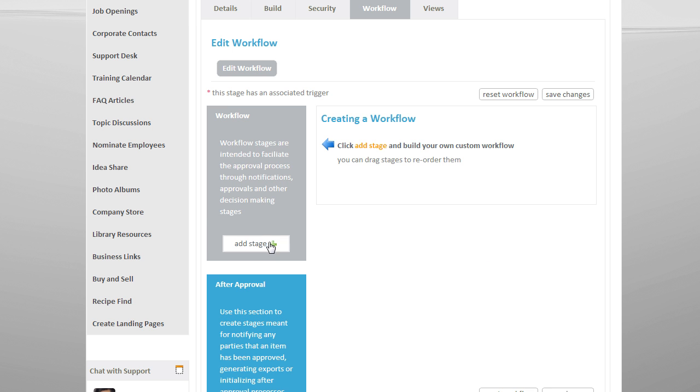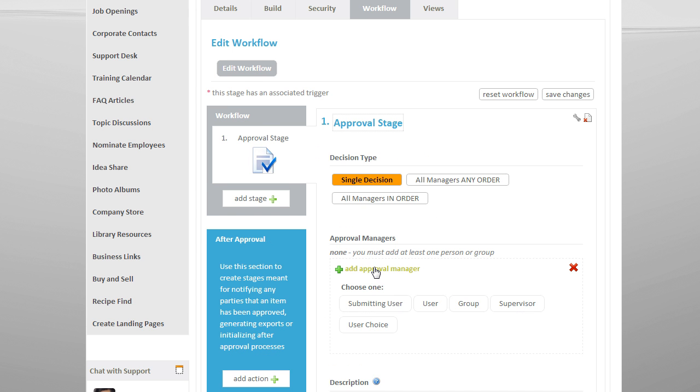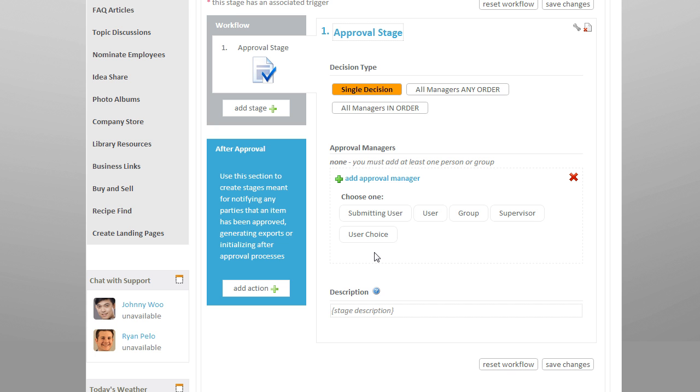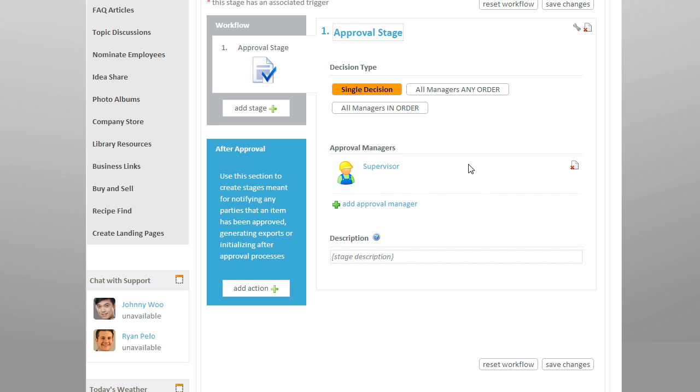We start by adding an approval stage and adding our approval manager. We can allow the user to choose their own approval manager, select specific users or groups, or choose Supervisor, which will automatically pull out the user's supervisor information from the employee directory.